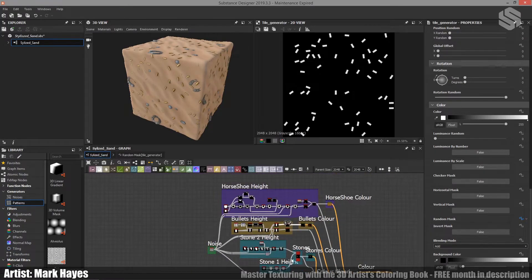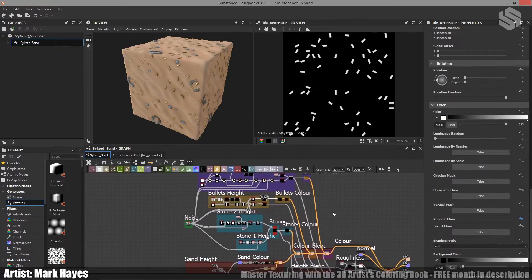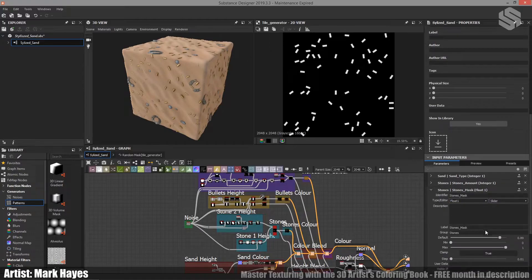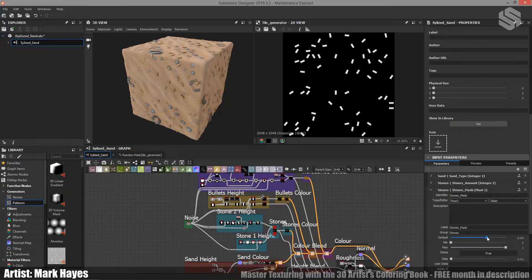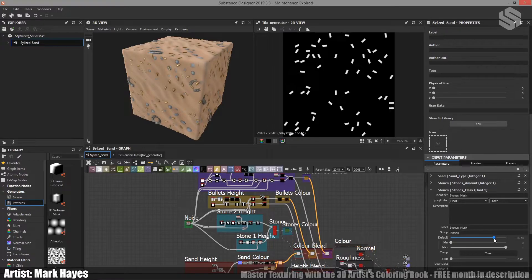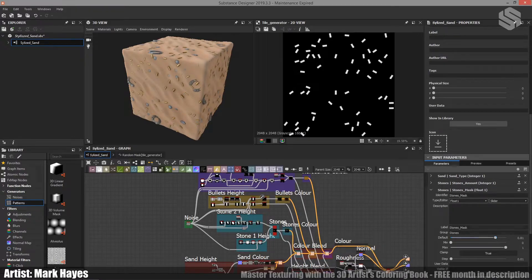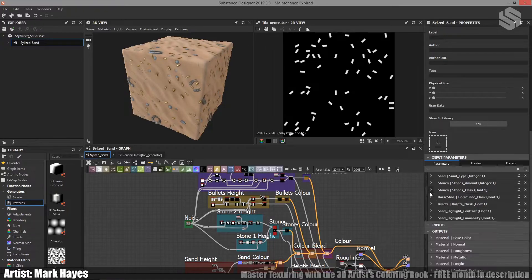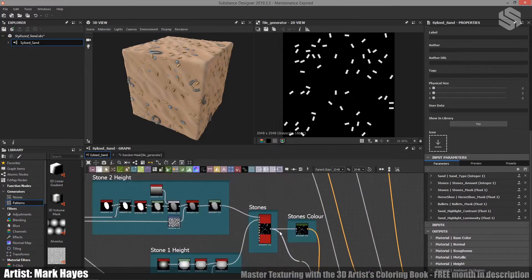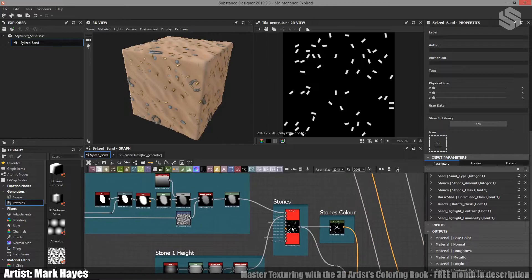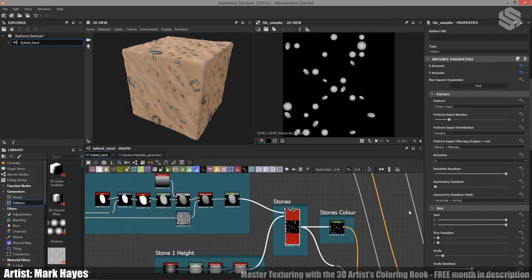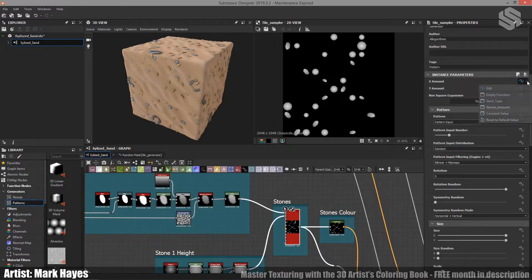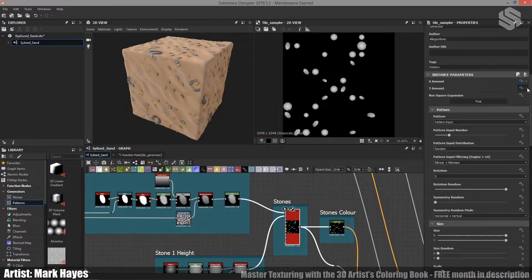Another thing I want to be able to do is change the amount of stones that are visible. So I've done the same thing with the mask. Again, if I go over here, I can bring down this mask value and suddenly there's way more stones. But I just wanted to be able to change the total number of stones. So this is just hiding and showing some of the stones. I want to actually be able to change the amount of them. So if we have a look at the tile sampler for the stones, you can see up here, I've got two different values. I've got the x amount and I've got the y amount.